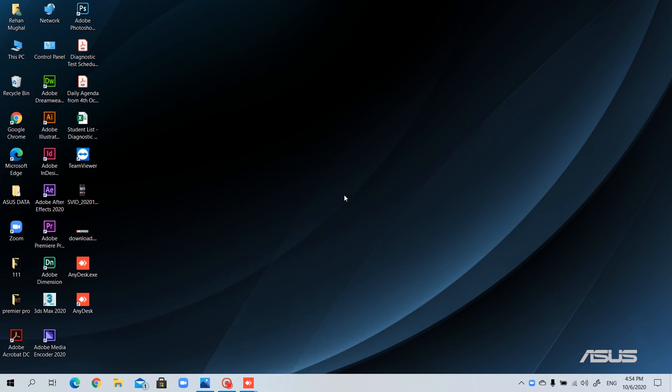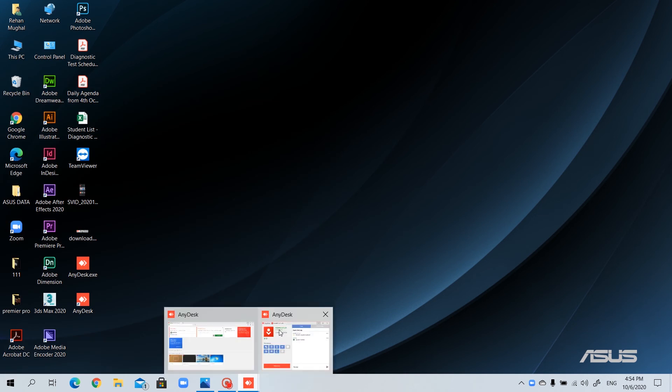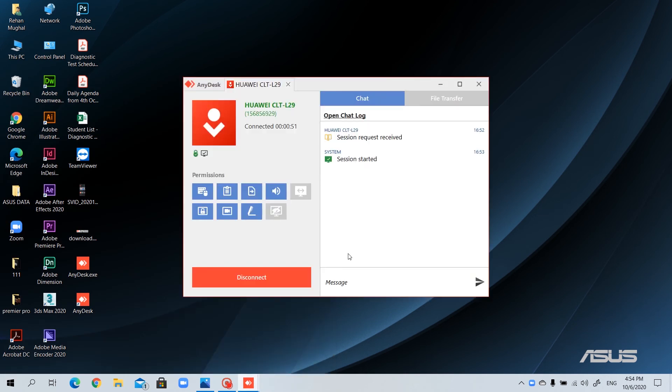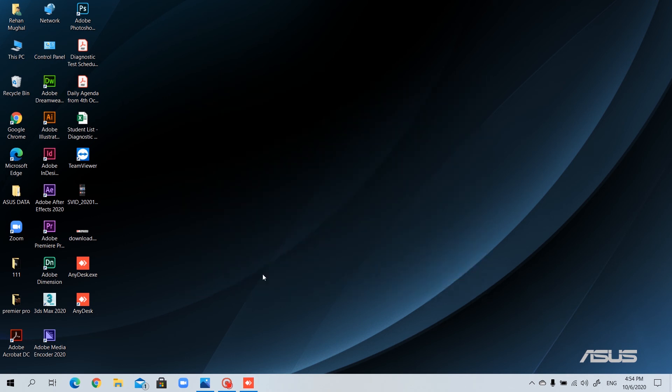In part two of this video, I'm going to show you how you can control any device via mobile. And after the session is finished, just click on disconnect. The session is ended.